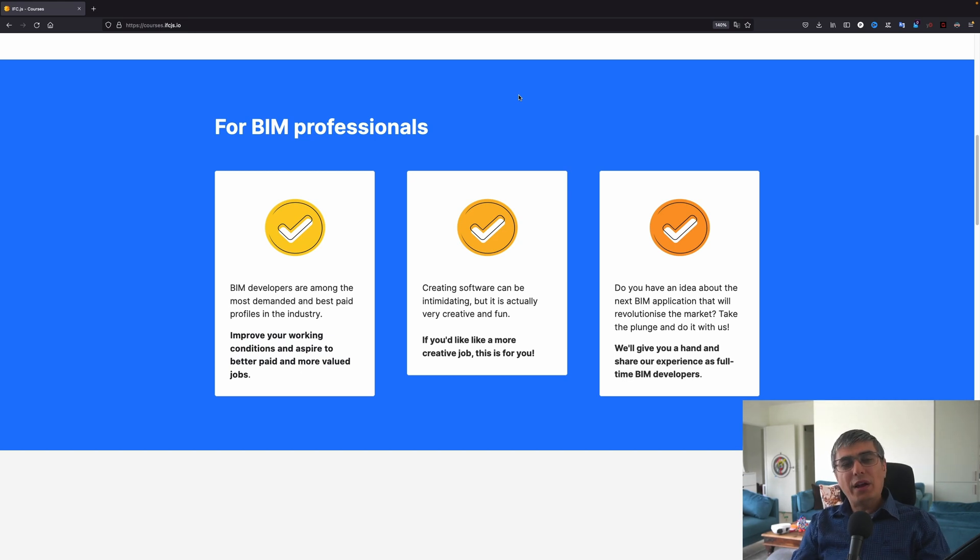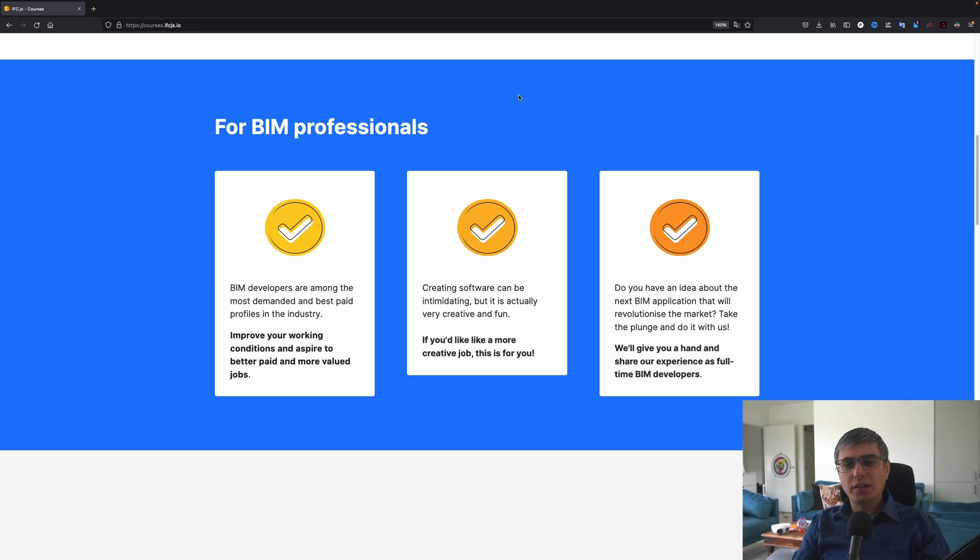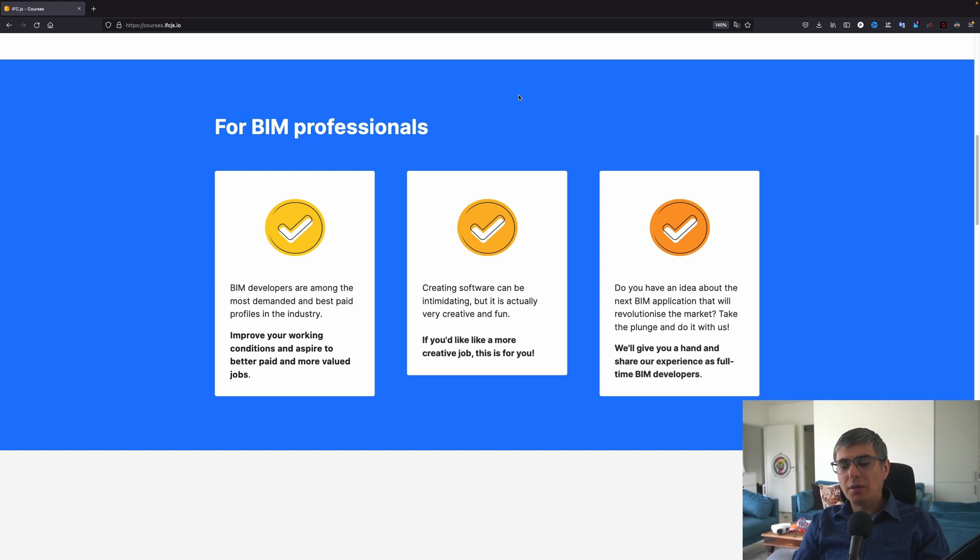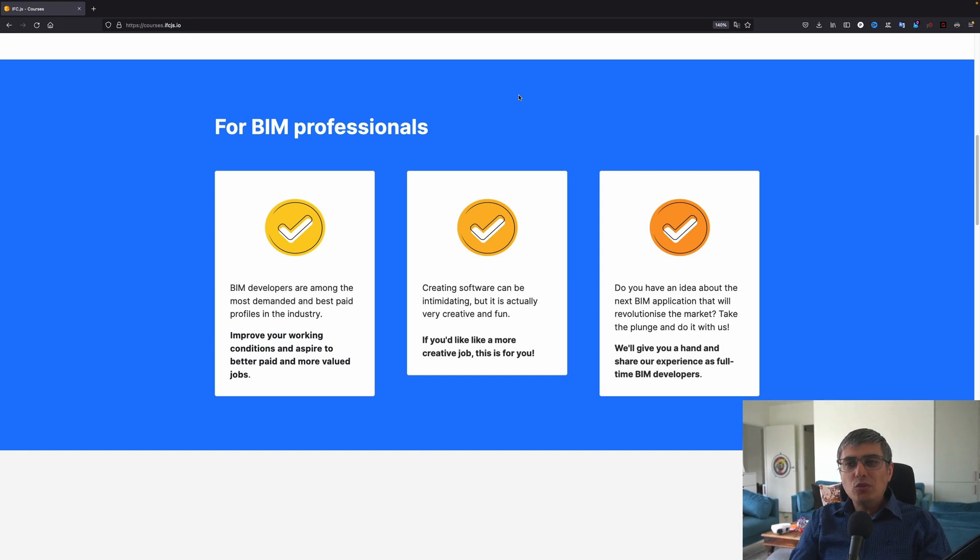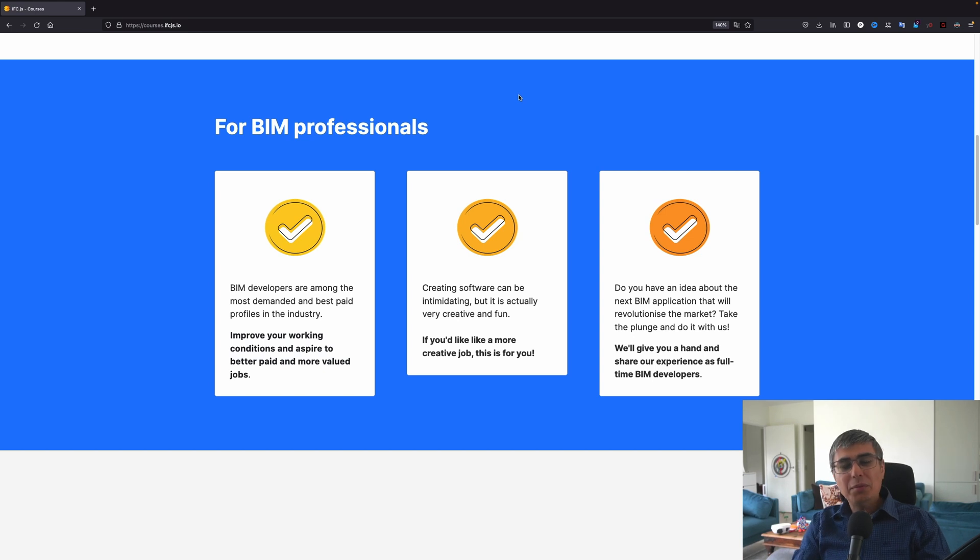Another reason why you might be interested to join this course is maybe you feel stuck in your job right now. Maybe you're a drafter. Maybe you're an architect. Maybe you're an engineer, a BIM coordinator, a BIM modeler or something. And maybe you need a spark. You need something new. Something that can make your skills even more valuable. You should definitely give it a try to this and see. Maybe it is something for you.